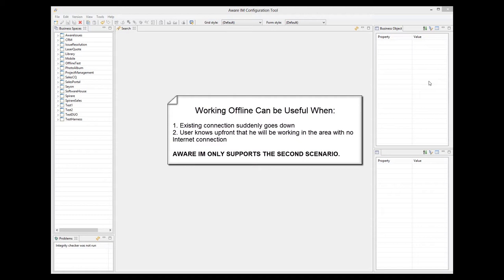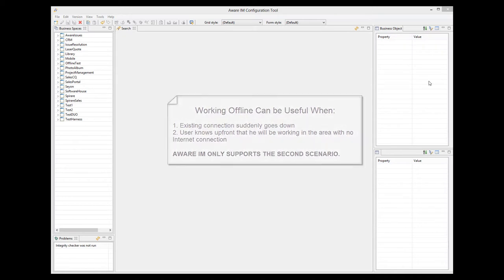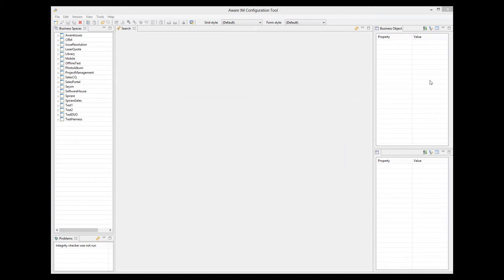Avariam only supports the second scenario. While it is possible to prepare for working without the Internet, if the existing Internet connection suddenly drops, you won't be able to continue working with your application. So let's have a more detailed look at the scenario when the user knows up front that he will be working in an area with no Internet connection.